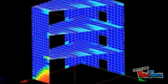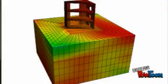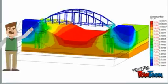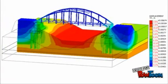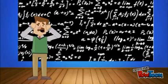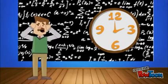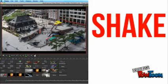Understanding of soil-structure interaction principles varies widely across both the structural and geotechnical engineering disciplines. Substantial research has been available for many years, yet there is relatively limited implementation of soil-structure interaction in engineering practice. This is partly because the analysis is complex and very time-consuming.